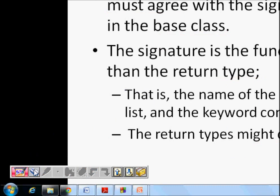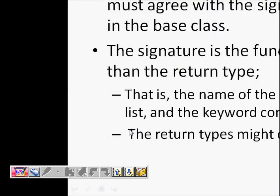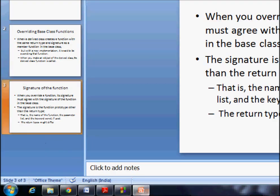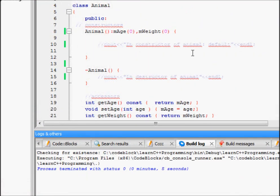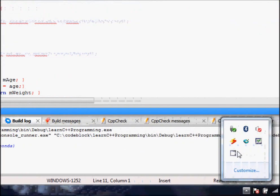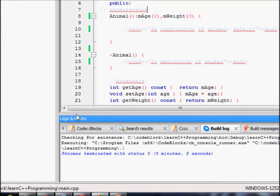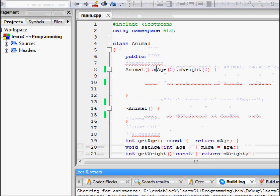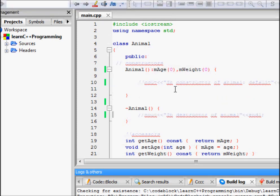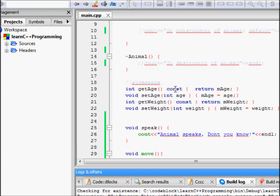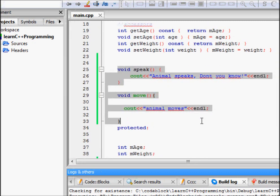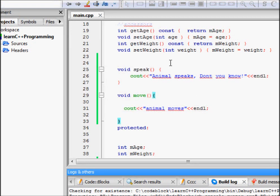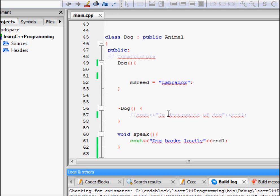Now let's look at a code example. We have an animal class with two attributes: age and weight, both initialized to zero. There is a destructor, and set and get methods for age and weight. The two important functions are void speak, where we output 'animal speaks', and a move function that outputs 'animal moves'.